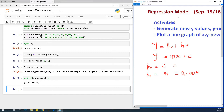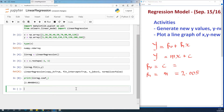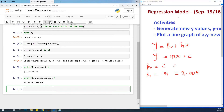The intercept — we are going to print it: print linreg dot intercept. I'm going to run it as well, and the intercept is 18.74.